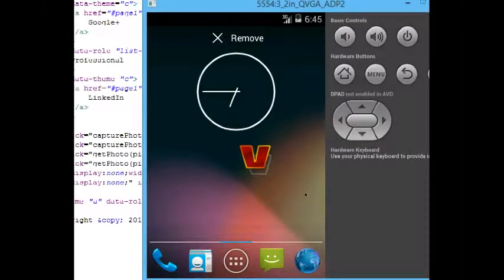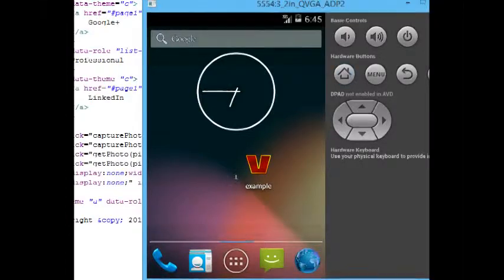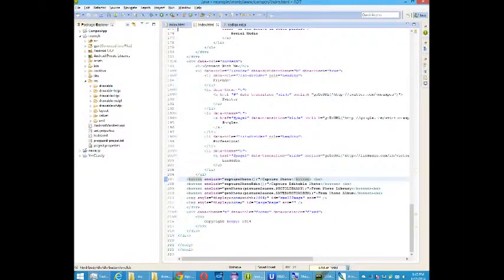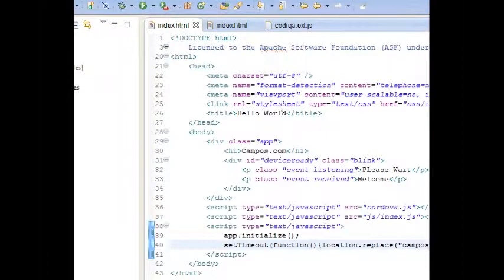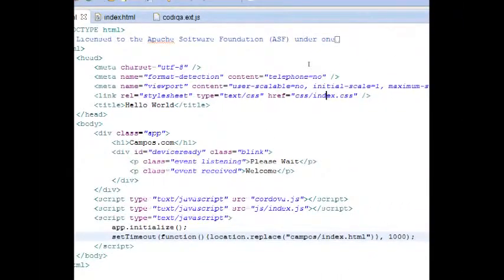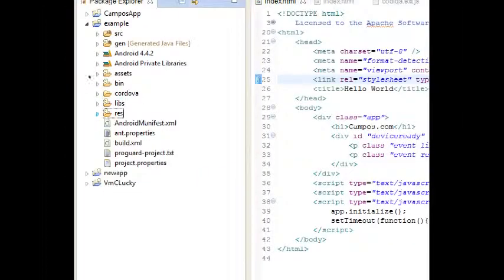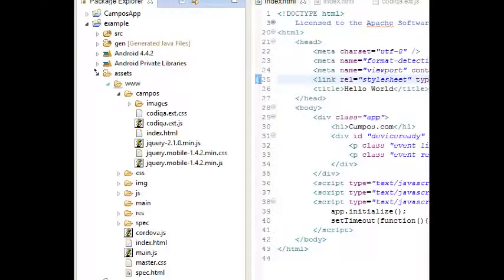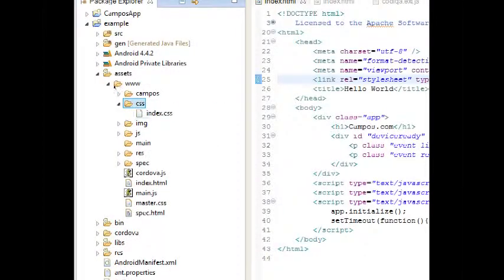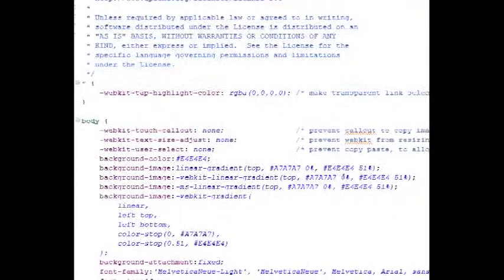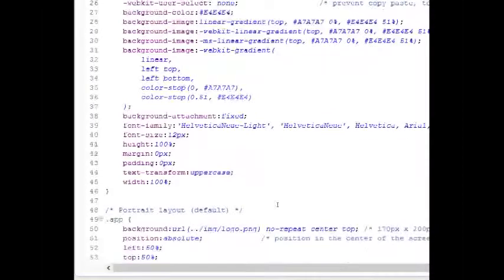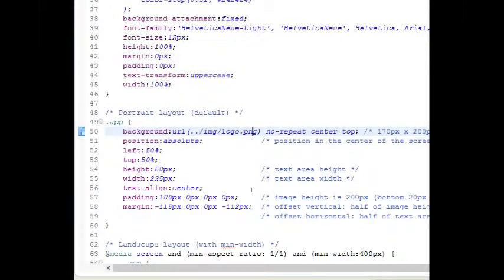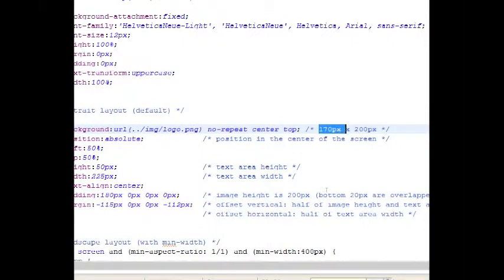Let's deal with getting that splash screen working properly. Notice I also have in the index.html file of PhoneGap a reference to an index.css file which is inside of the assets www.css file index. There's a reference to the logo on line 50 image, logo png, and we've got a reference here that we need an icon of 170 by 200.